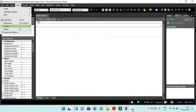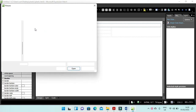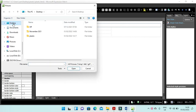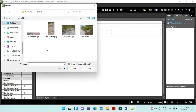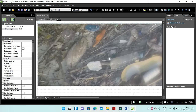We need to insert an image of a banner — picture from file, then go to desktop, plastic folder, and select banner. The alternate text will be called banner.